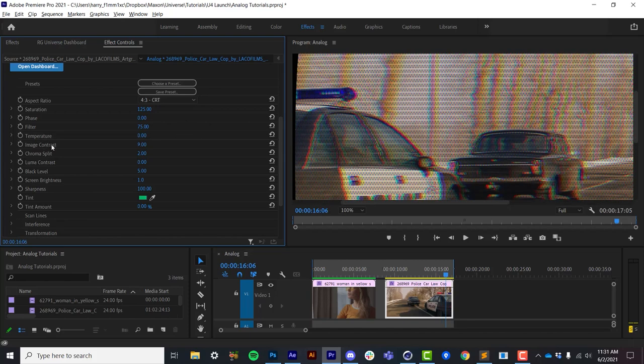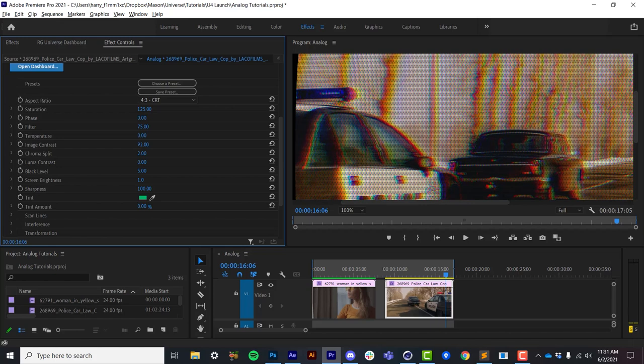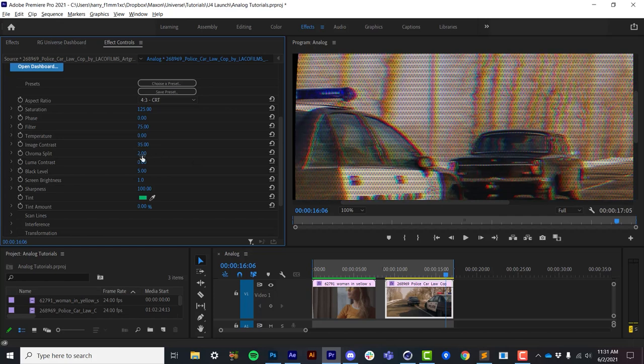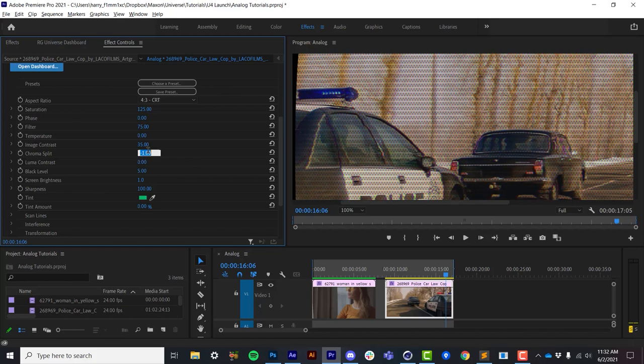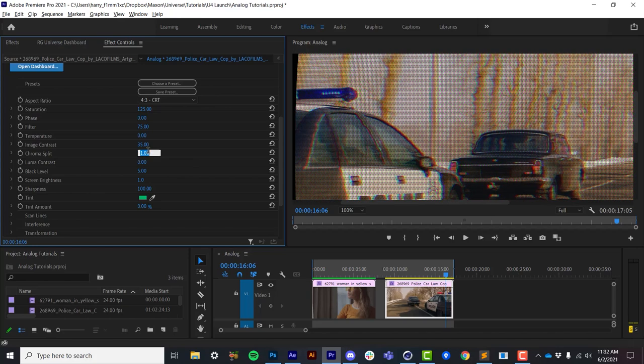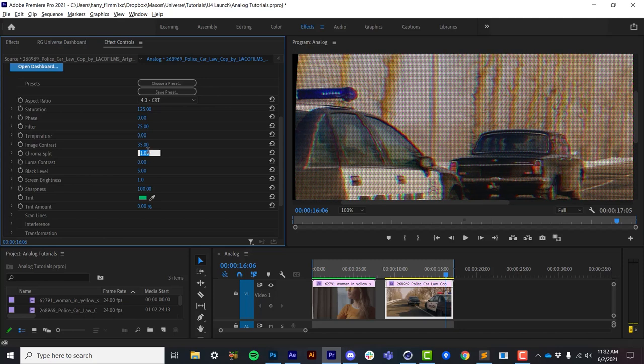Now starting at image contrast and moving downward, these aren't doing any sort of YUV manipulation. These are all different types of image adjustments. Image contrast itself is doing a contrast to the color information, focusing on the contrasting areas of the image. Chroma split is pretty straightforward. It's doing a basic RGB separation. You can't have a video effect without RGB splitting.